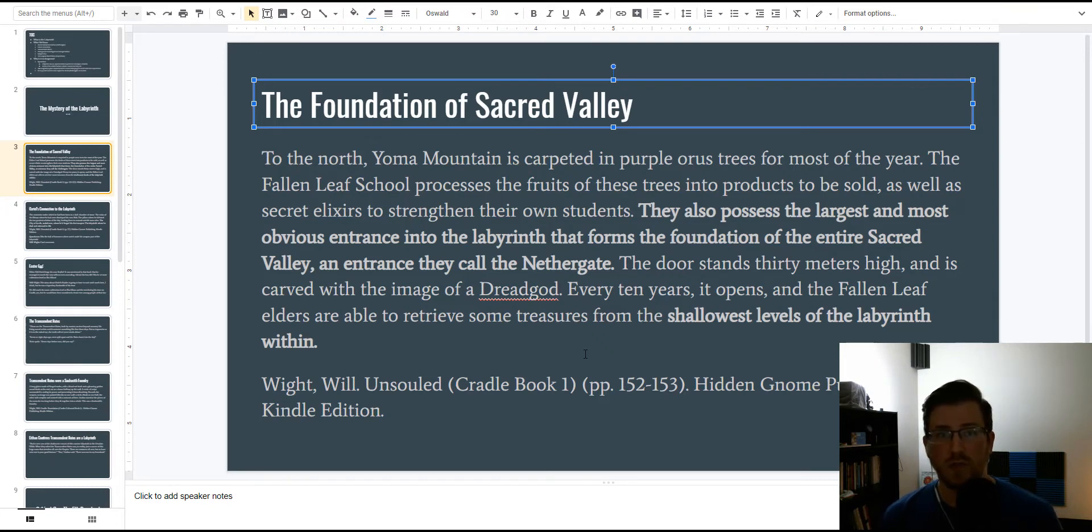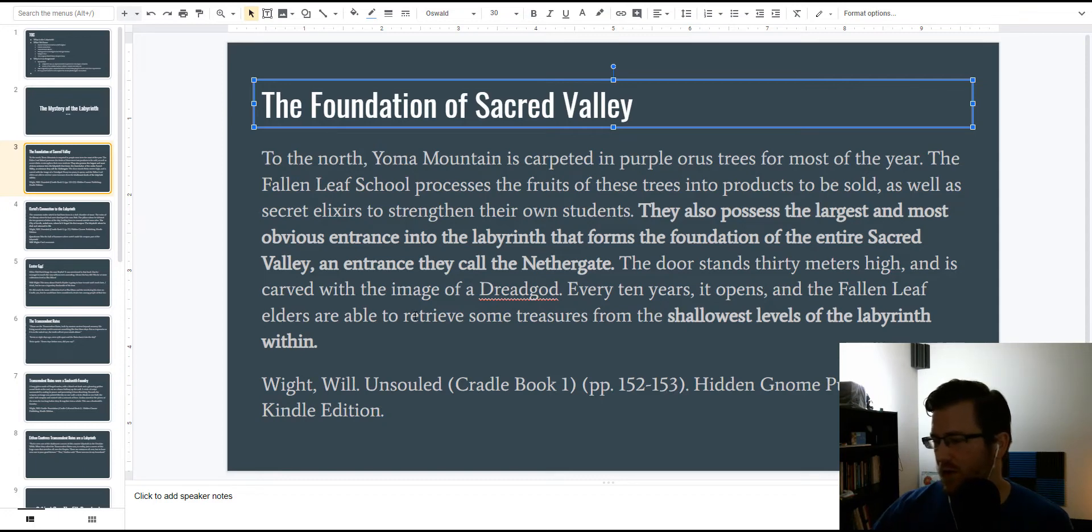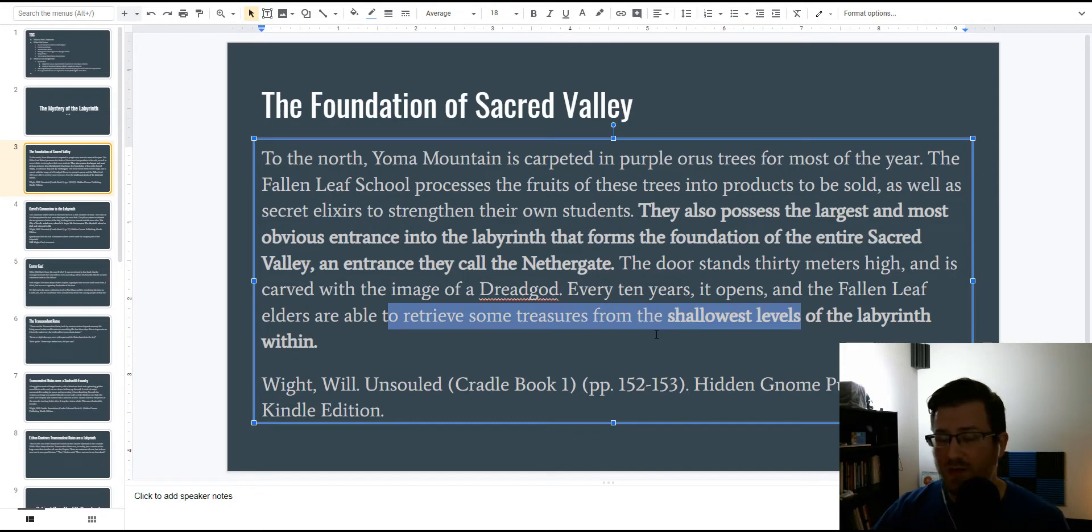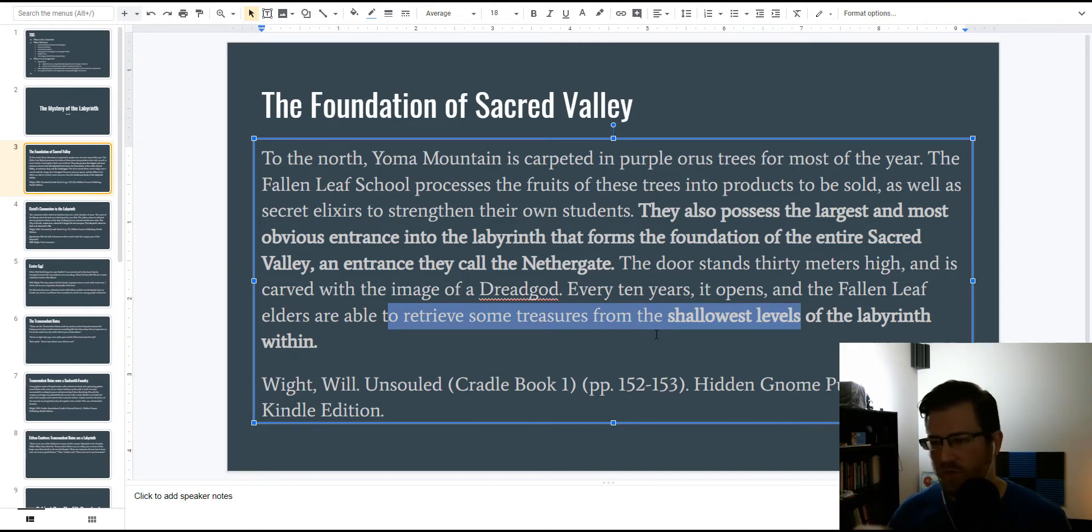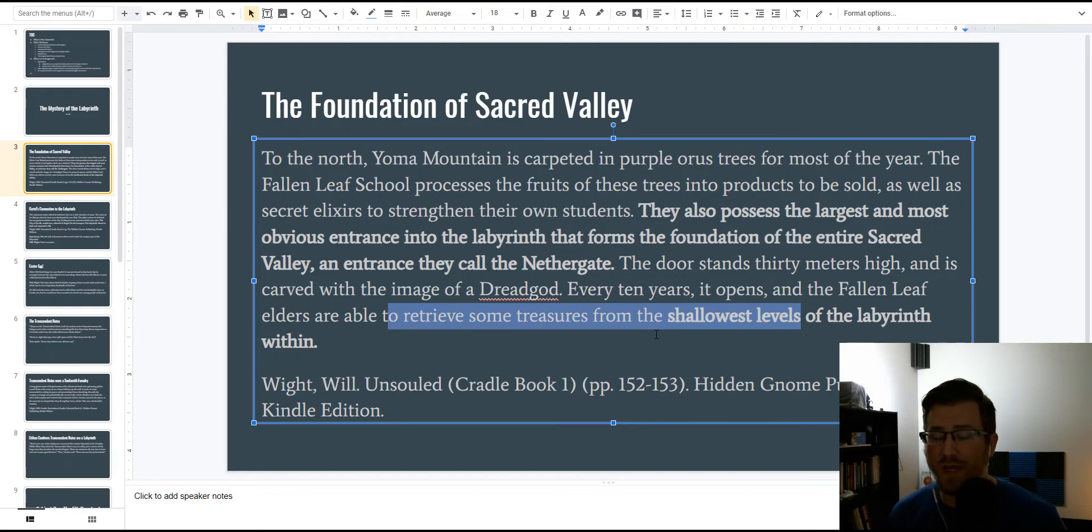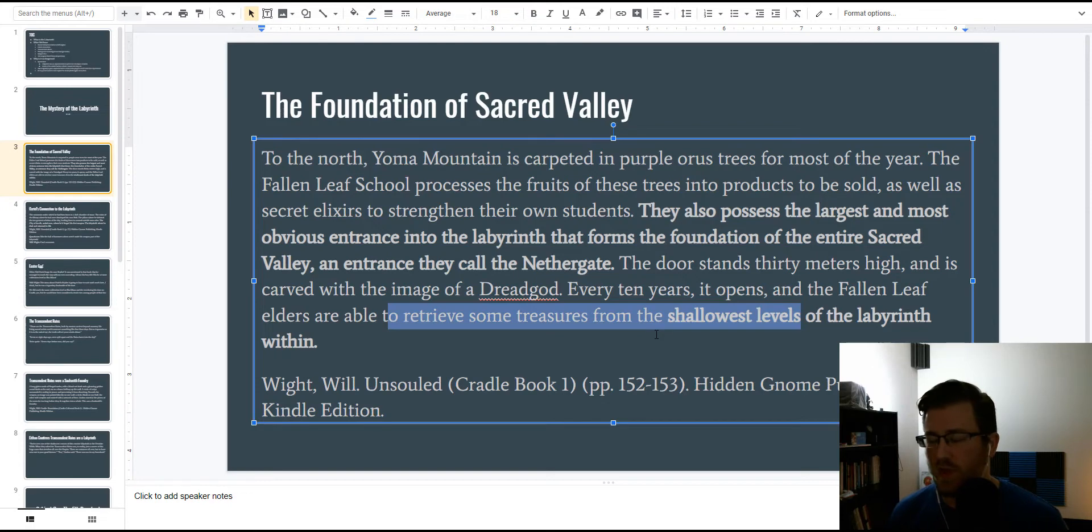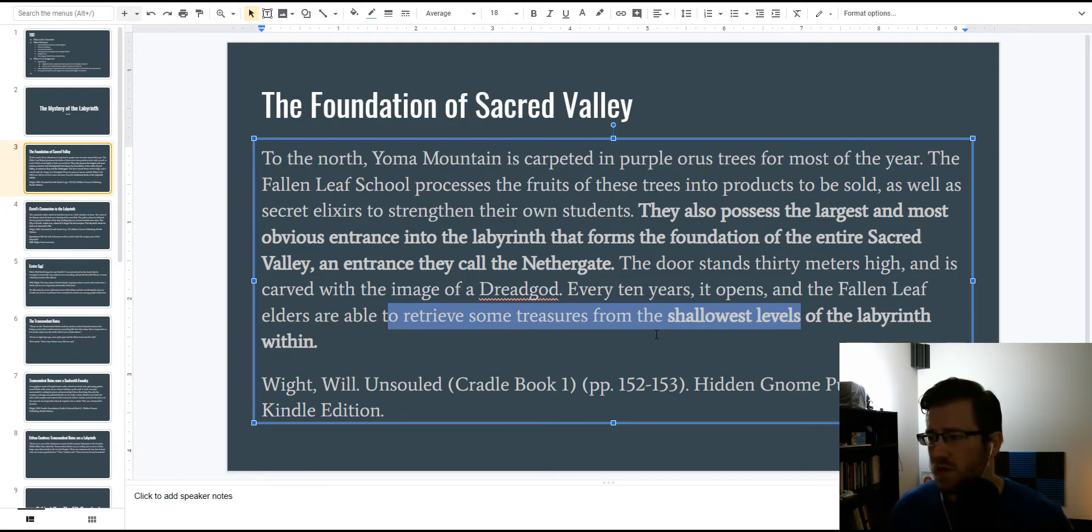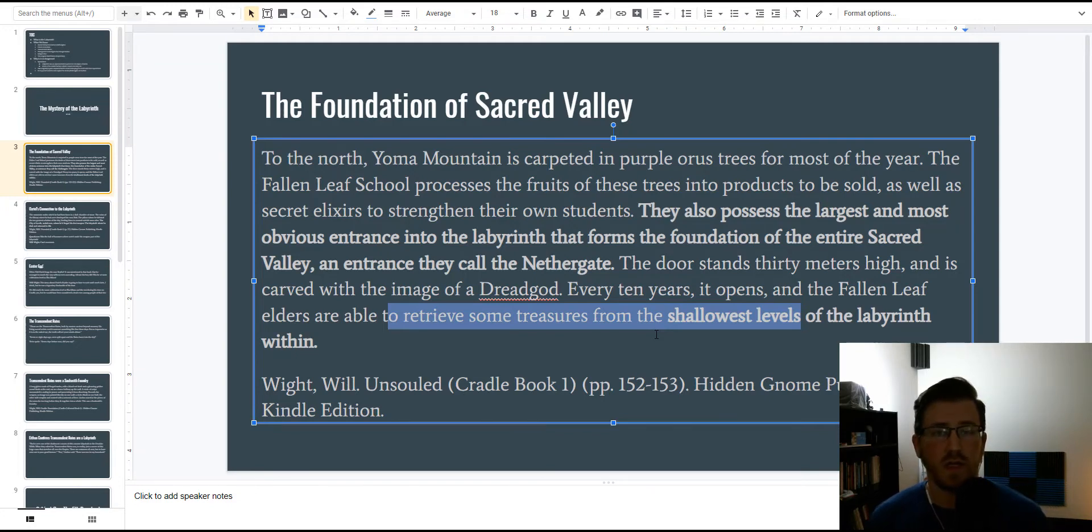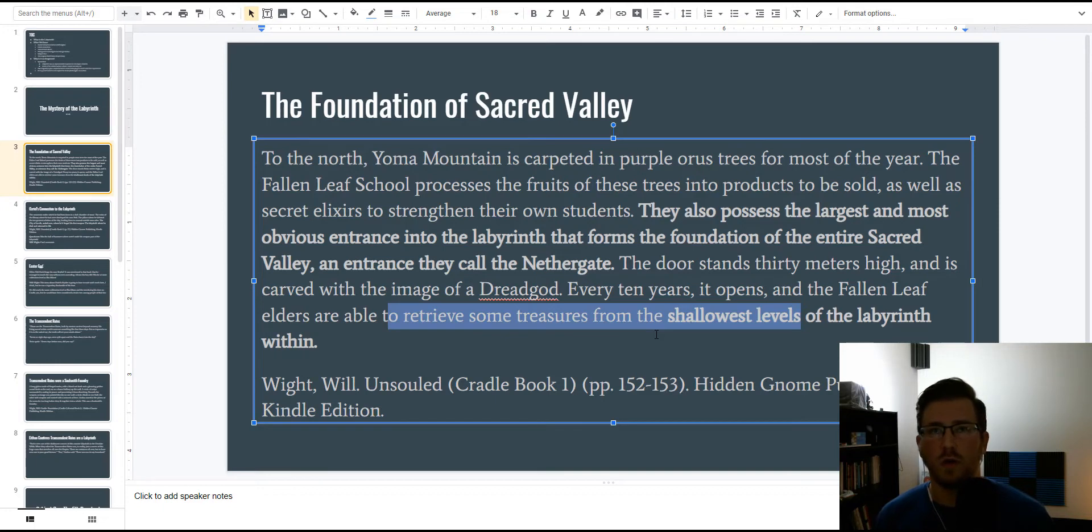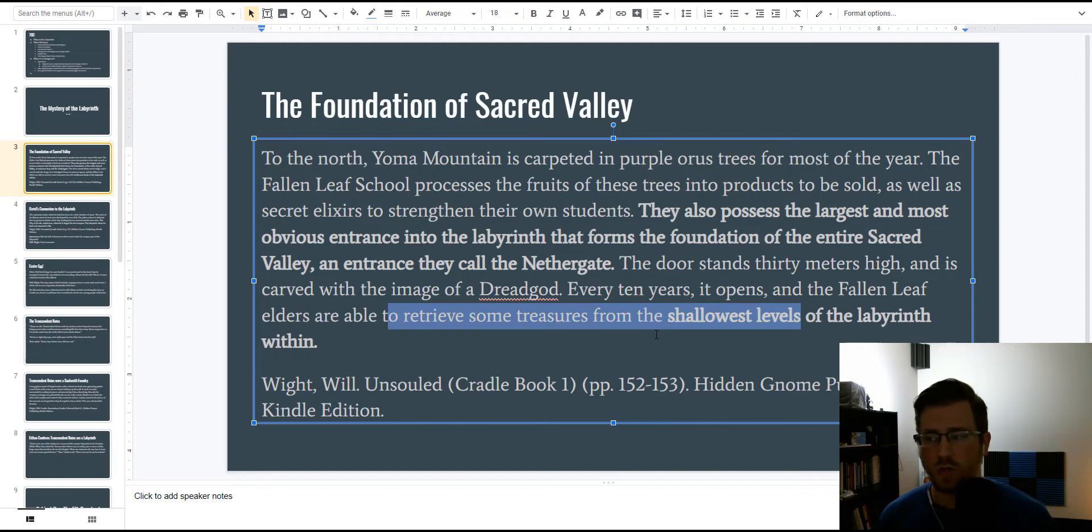And the elders, the jade elders, because you have to be jade if you're going to be an elder in Sacred Valley, get to go into the shallowest levels of the labyrinth, but they are so weak that they don't go deep enough in to provoke the dread gods. Which, many have speculated, is why Sacred Valley is so weak, so that they can't go further in and tap into things that would call the dread gods.